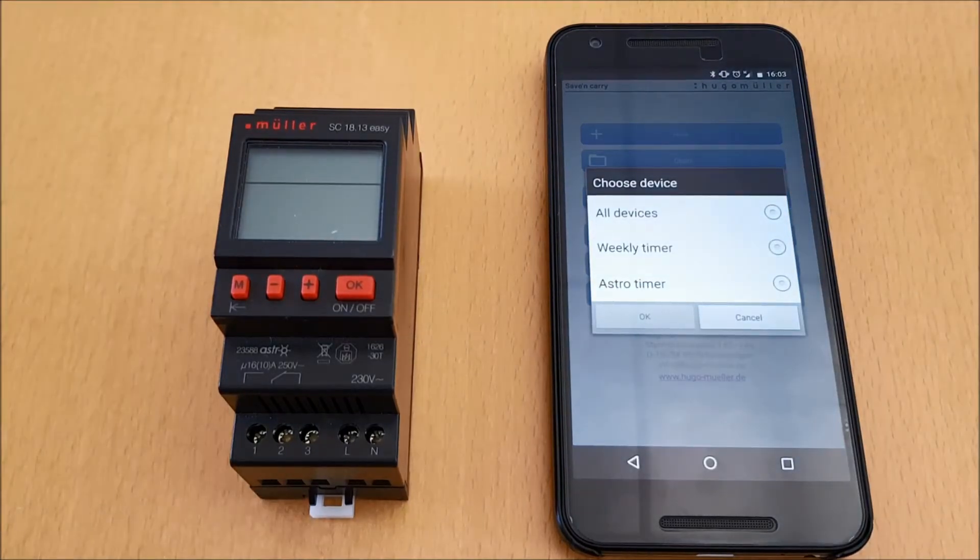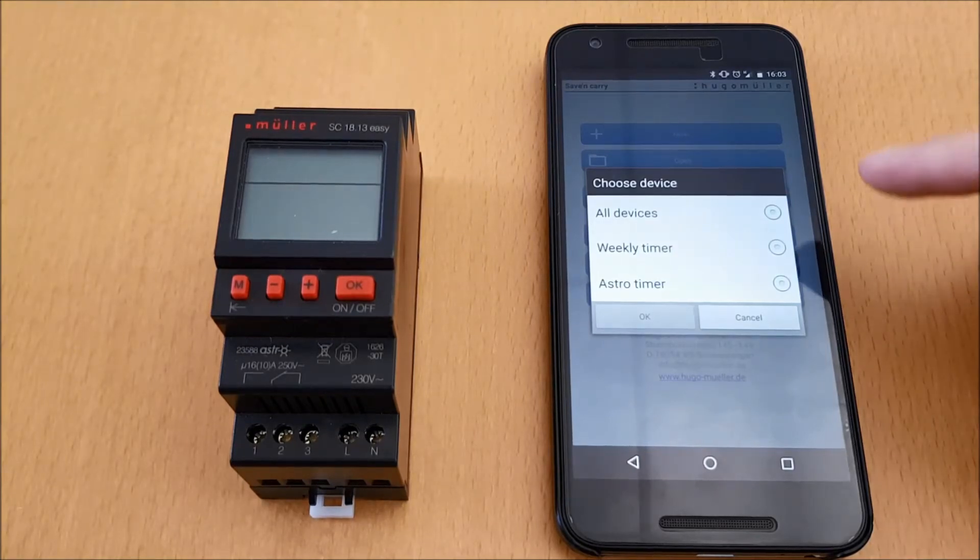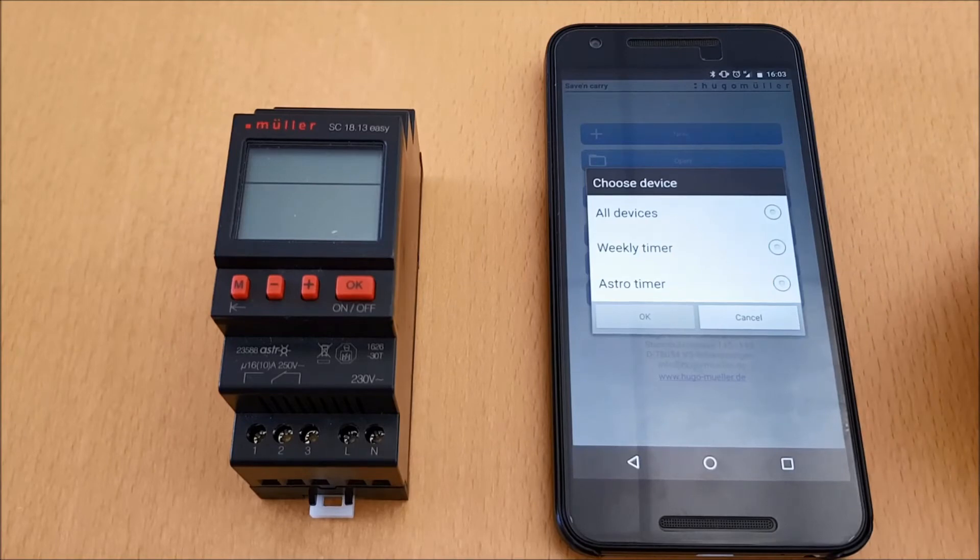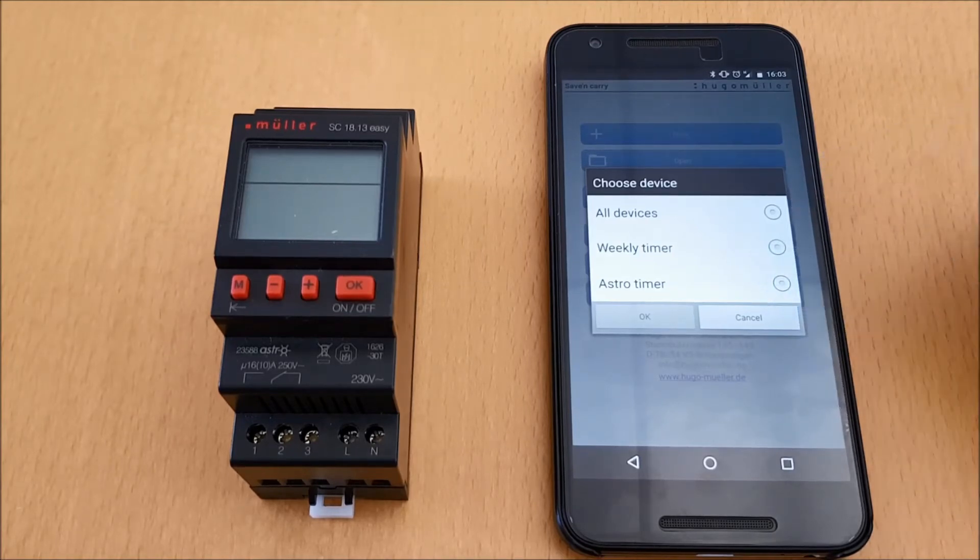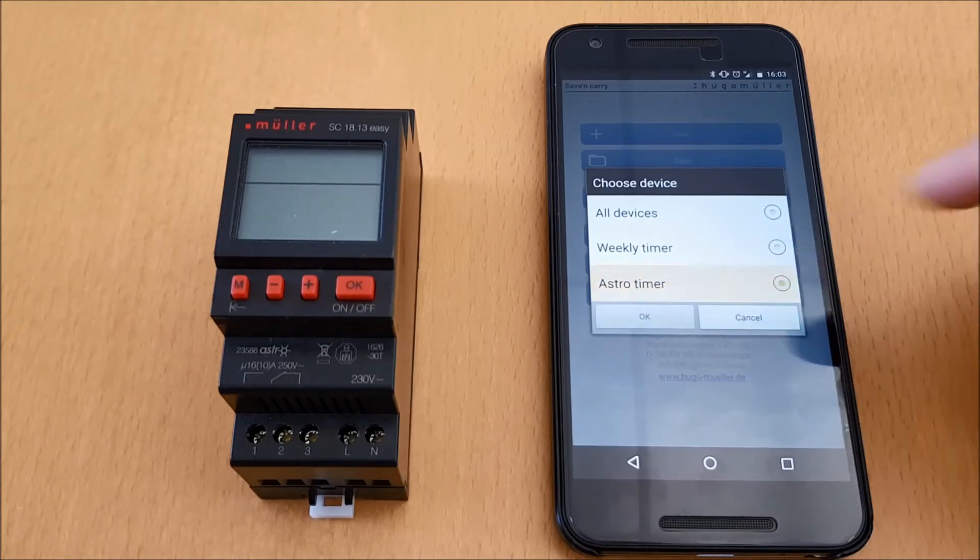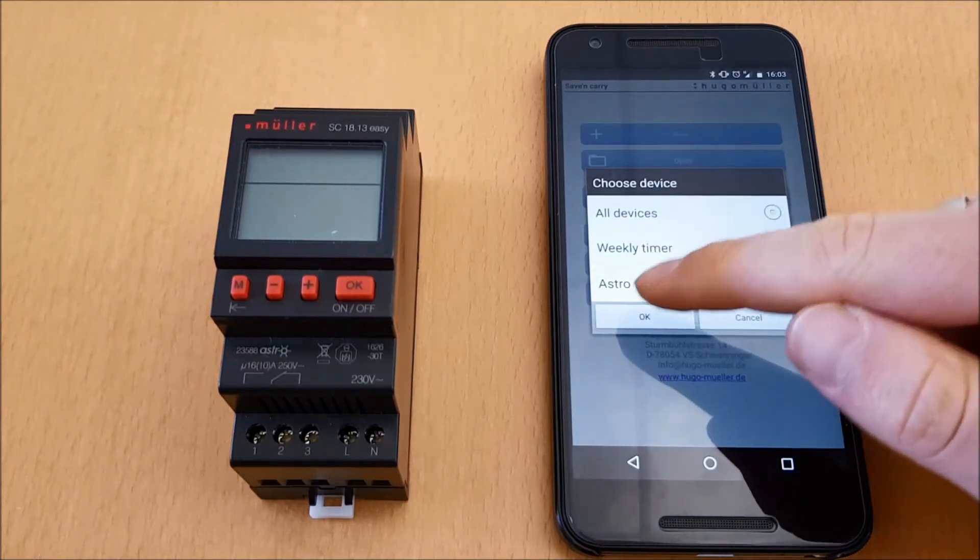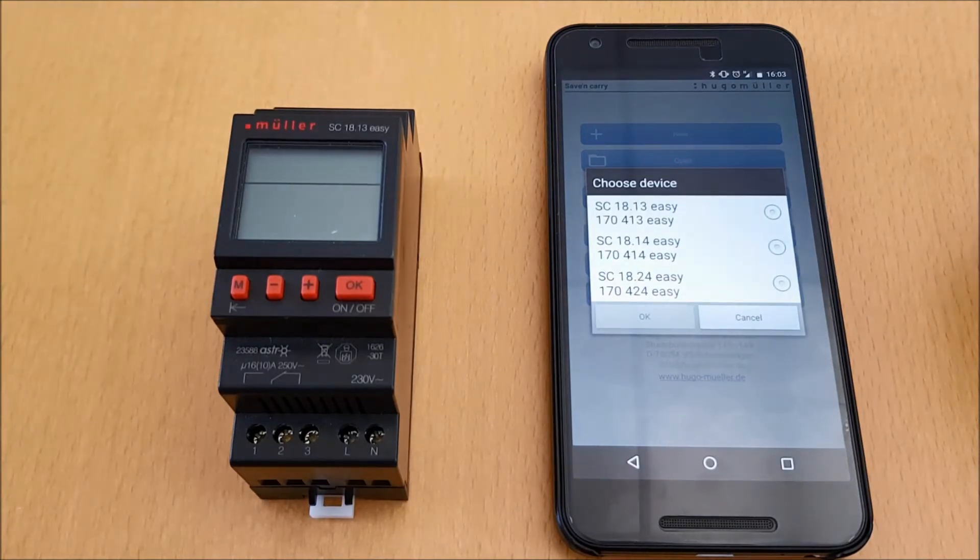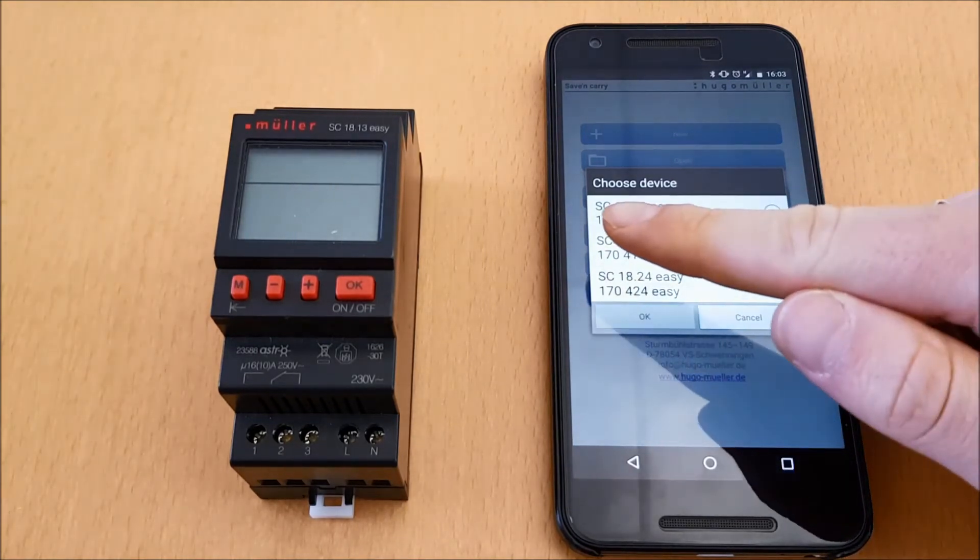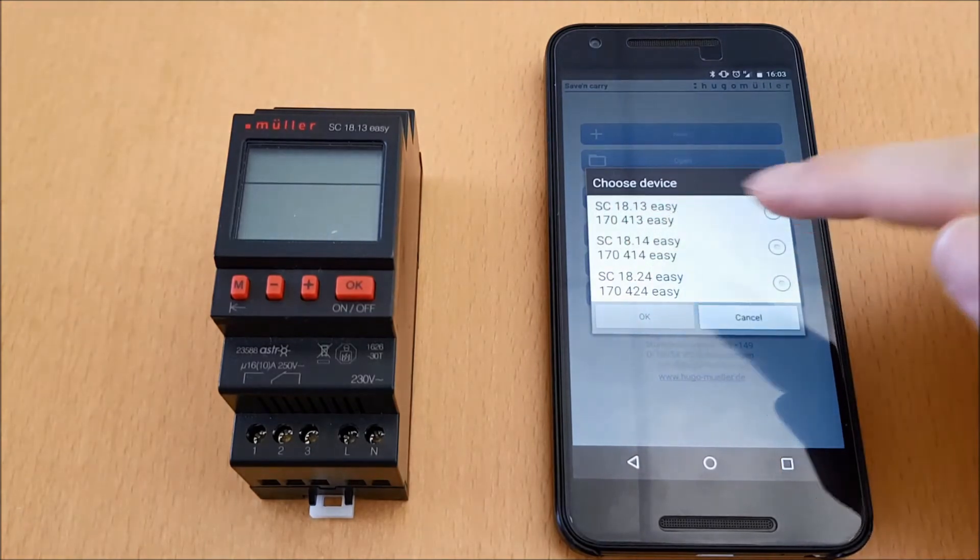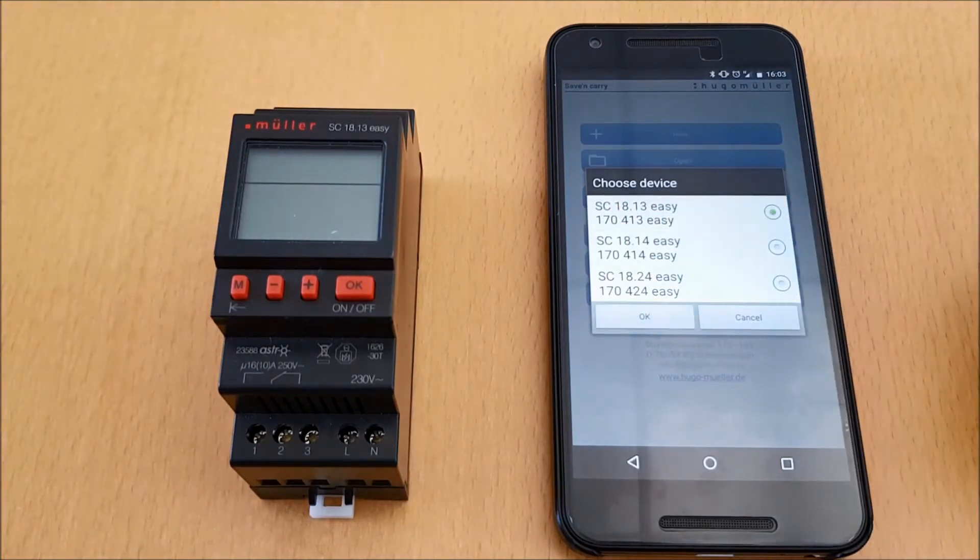Next step, I have to select the time switch. The application assists me with a pre-selection of the different time switch types. However, I can also display all devices. In our case, I want to program an astro timer, and for this I select Astro Timer in the pre-selection and confirm it with Okay. The time switch I'd like to program is the Muller SC18.13 Easy. I select the desired type and confirm it with Okay.